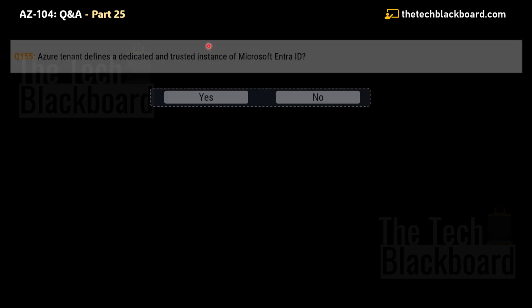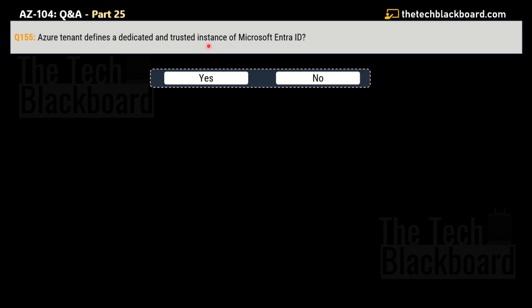If this statement is not true, what is the correct answer? Question number 155. The question is saying that the Azure tenant defines a dedicated and the trusted instance of Microsoft Entra ID, yes or no. And yes, my friends, this is the correct statement. That's why yes is the correct answer. Just to elaborate, a tenant is a dedicated and trusted instance of Microsoft Entra ID, and a tenant is automatically created when an organization signs up for the Microsoft cloud services subscriptions.